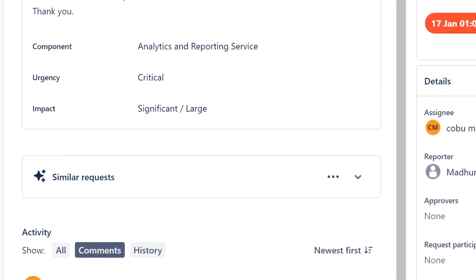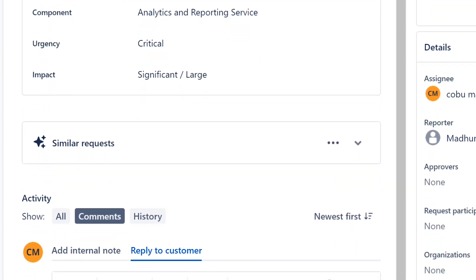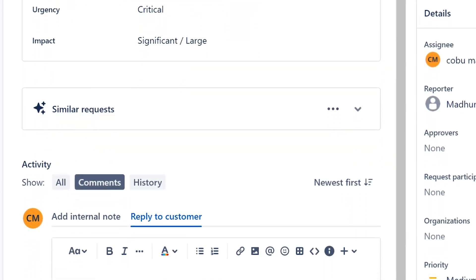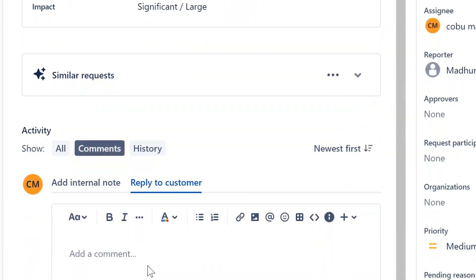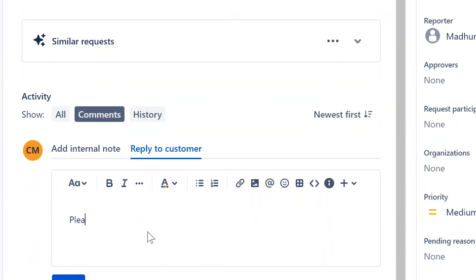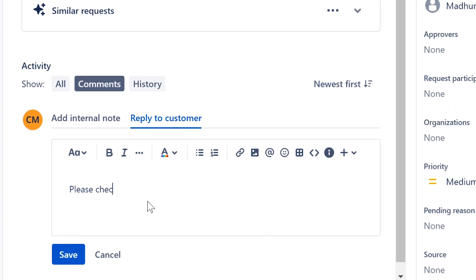Okay, I'm going to reply and I'm going to say, just because we already worked on this: please check notes on previous ticket or watch the video.